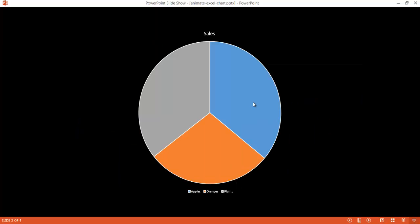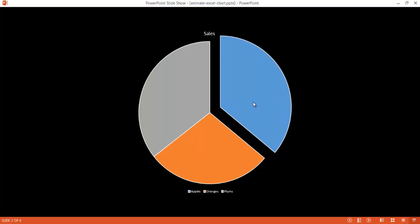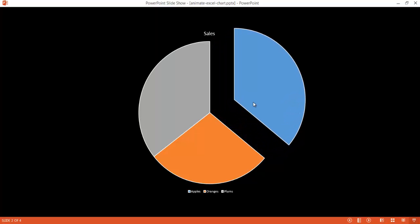Another example: we have a pie chart and we want to focus on one particular pie slice. If I click the button, it will explode that particular pie slice for apples out a little bit. So that's another example of how we can animate an Excel chart within PowerPoint. Let's see how this can be done.